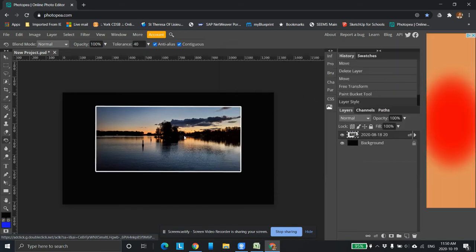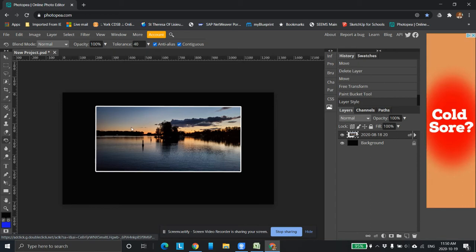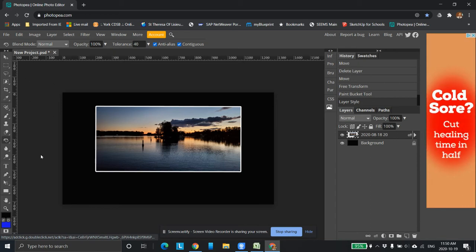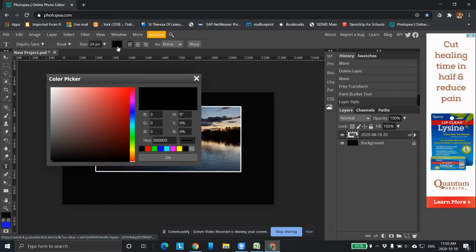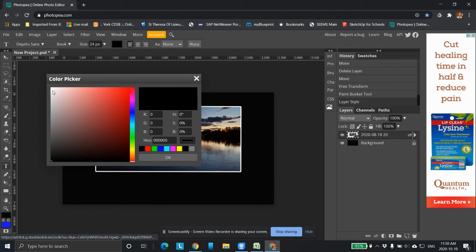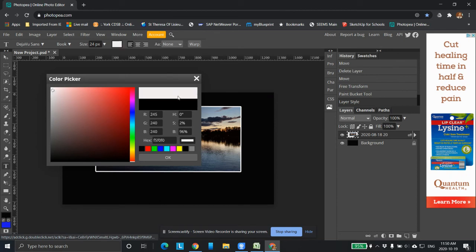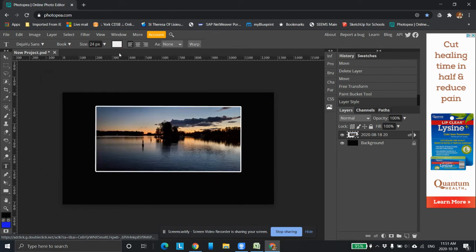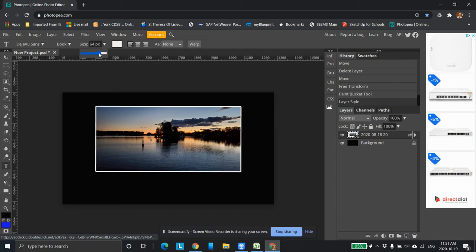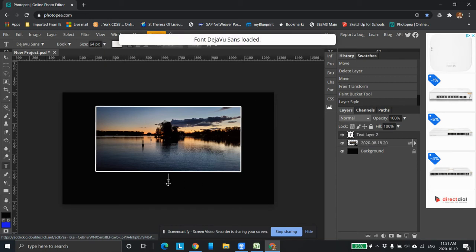Now I want to come in and I'm going to put some text. So click the text tool. I'm going to select white. Click okay. I'm going to make it a little bit bigger. And I'm going to come down here and select.